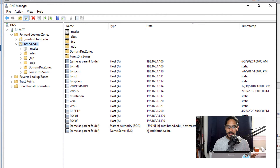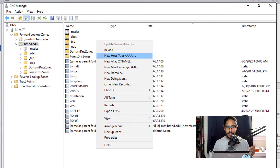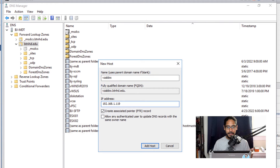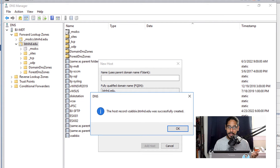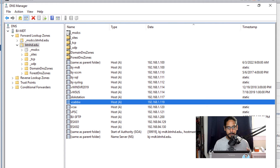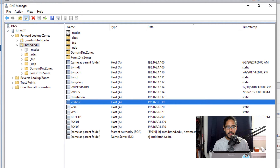Inside my DNS server, I created an A record. I right-clicked, picked New Host, provided the name Zabbix, gave it the IP address, and clicked Add Host. Once it shows successful, click OK. There is our A record within the DNS server.